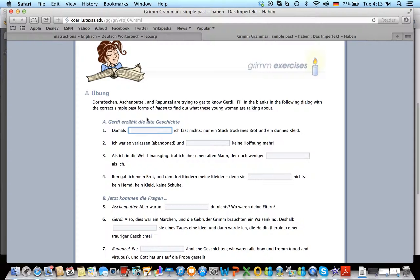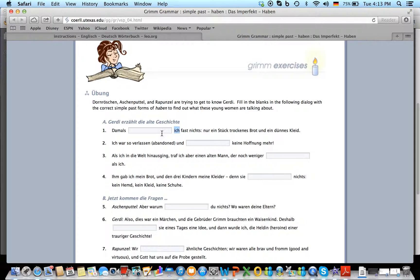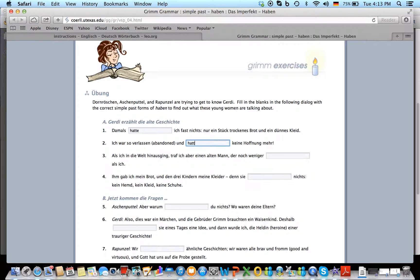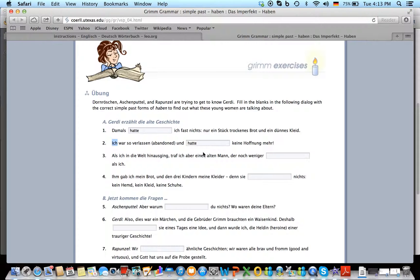If you have no idea what this sentence even said, it's actually not really important because all you need to look for is the subject, which is Ich, and then put Haben in the past tense for Ich. Hatte. Ich war so verlassen and again hatte, because the subject doesn't change, it's Ich, there's no new subject here. So Ich hatte keine Hoffnung mehr.